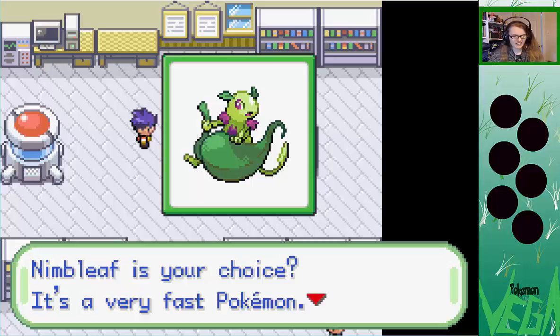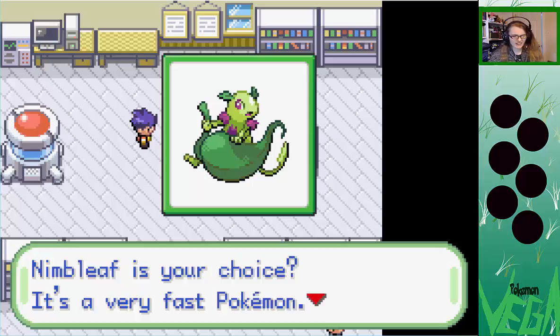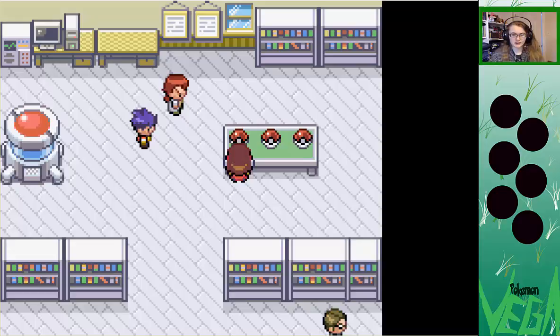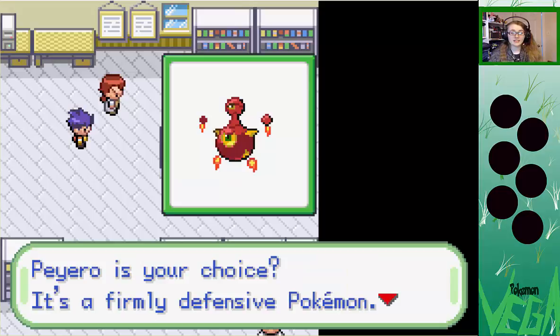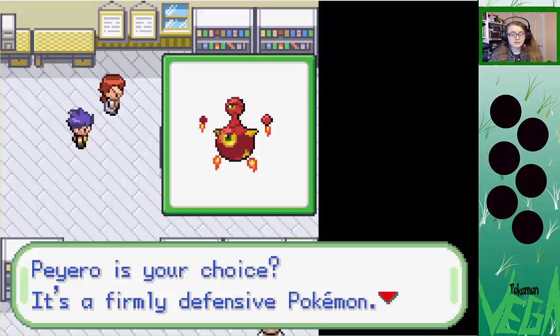Sorry, I just burped — you probably heard that because the microphone's here instead of there now. Liquiput is your choice — it's a highly balanced Pokemon. Nope. Pyero is your choice. Or Pyro? I don't know. It's a firmly defensive Pokemon. Nope — the gunpowder Pokemon. That's explosive. Boom. Sprout Pokemon! Yes.